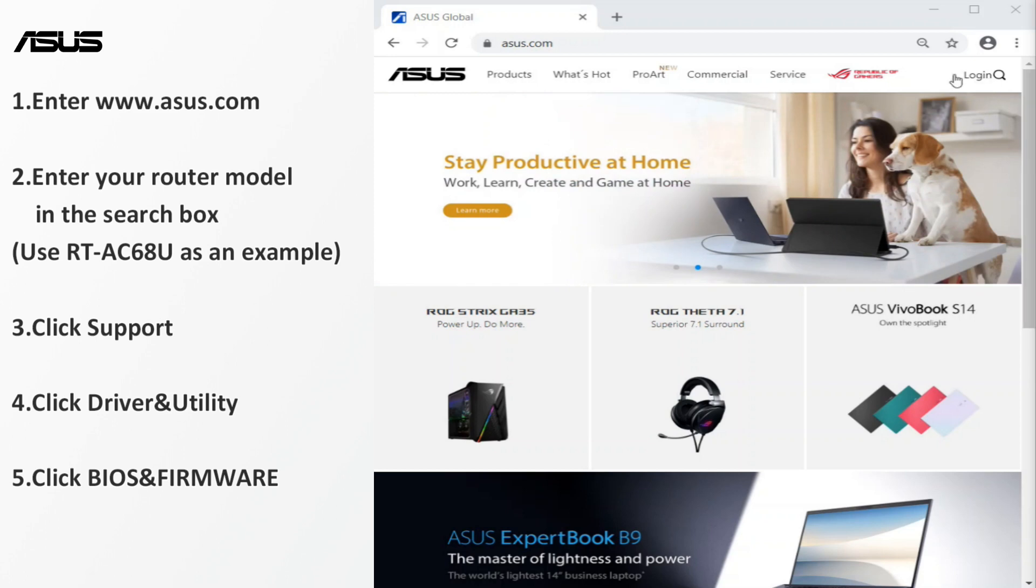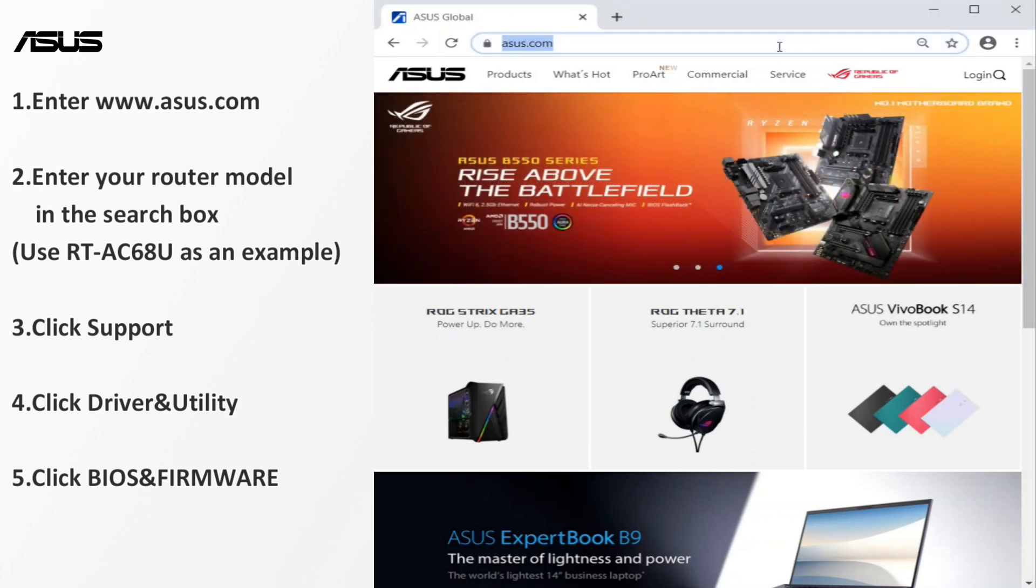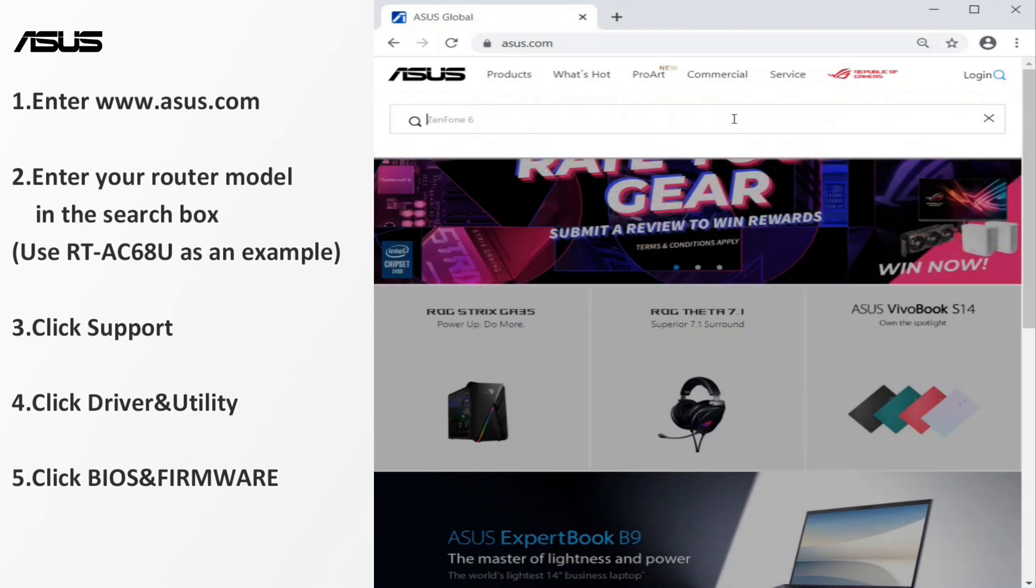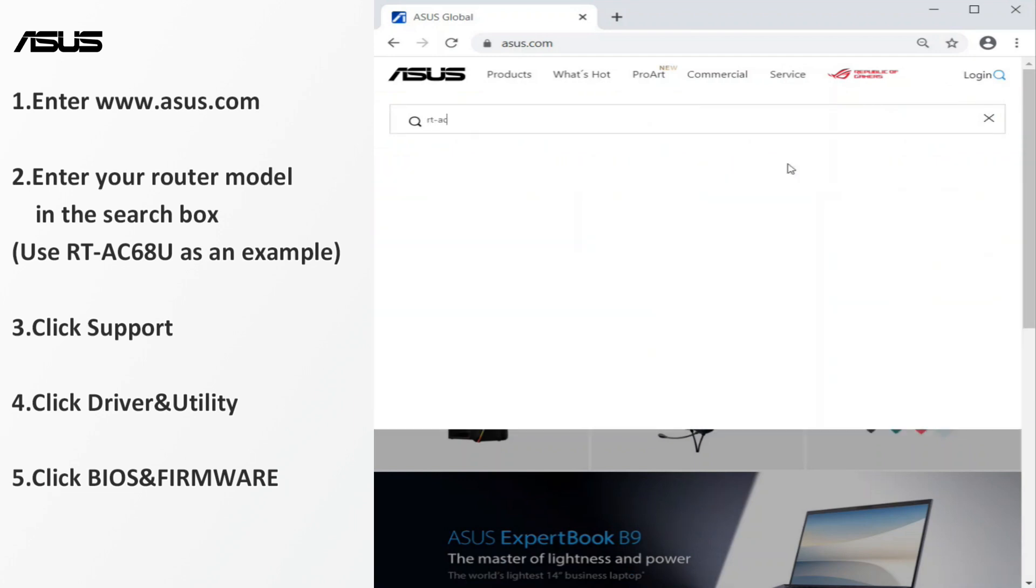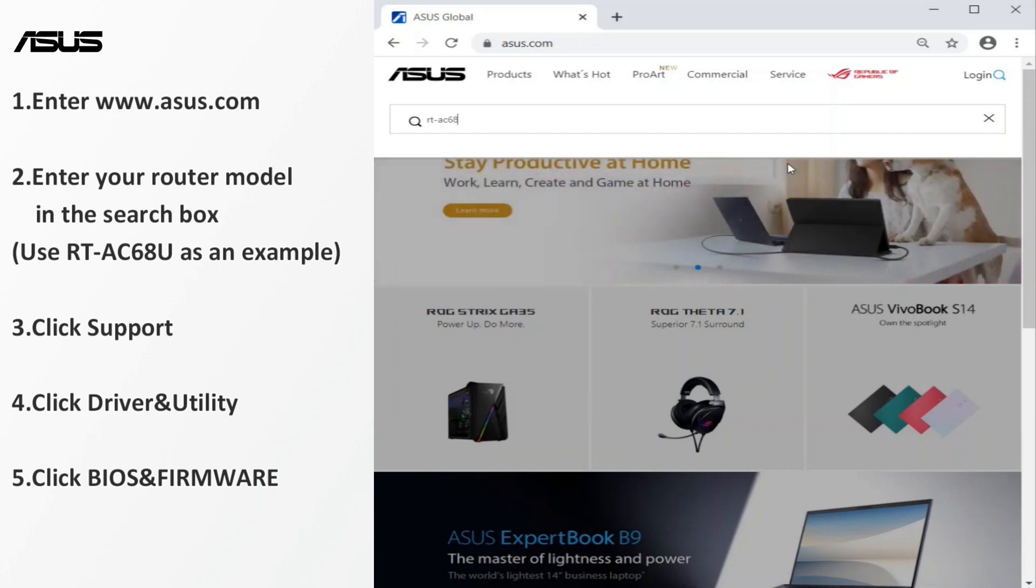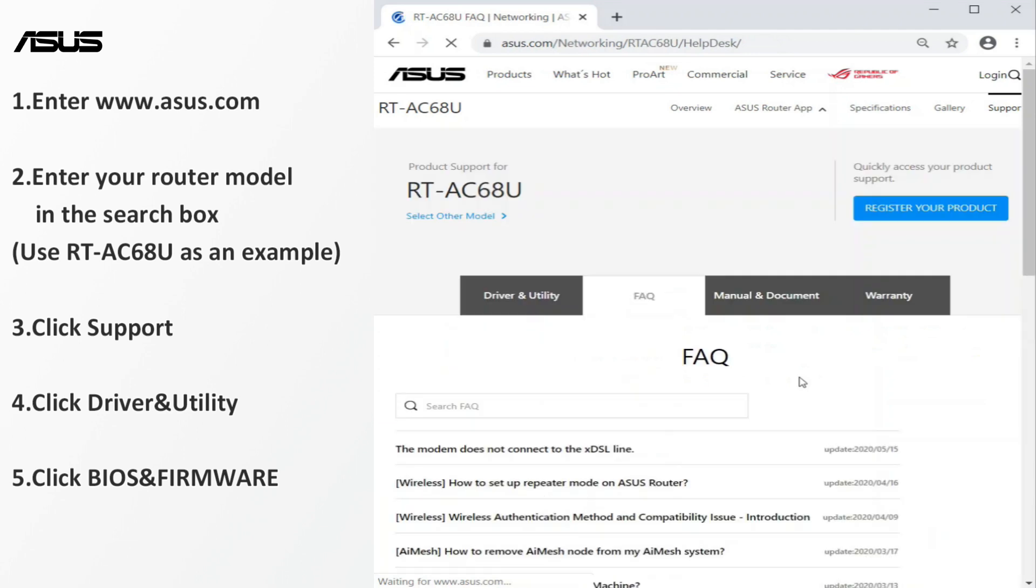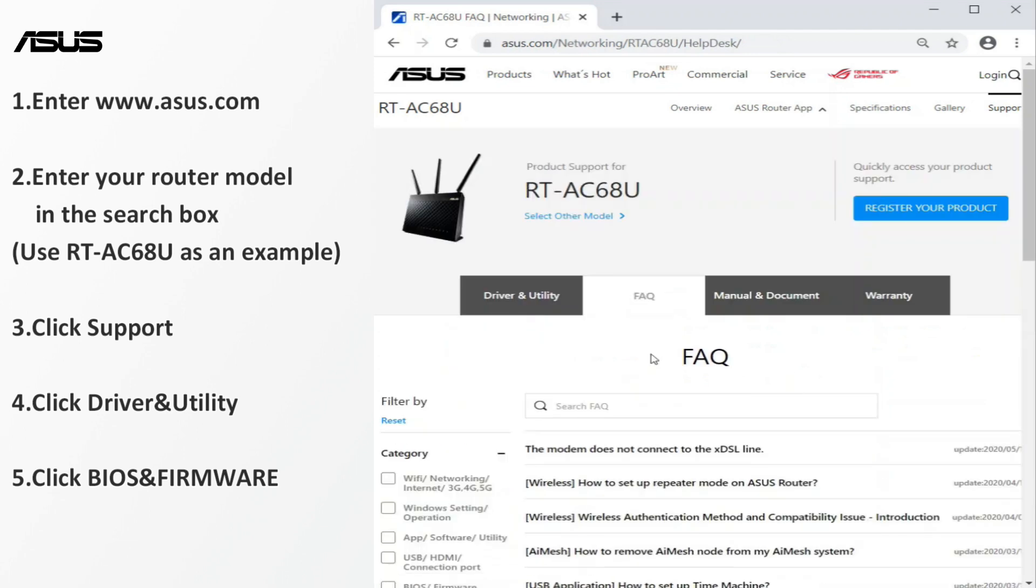Navigate to ASUS website. Enter your router name. We use RTAC68U router as an example. Find the firmware files under the product support page.